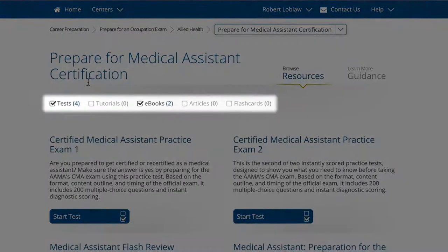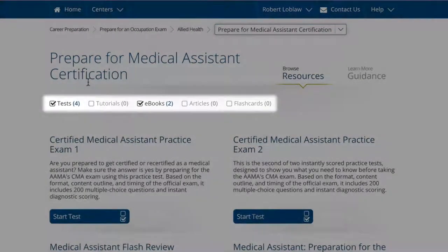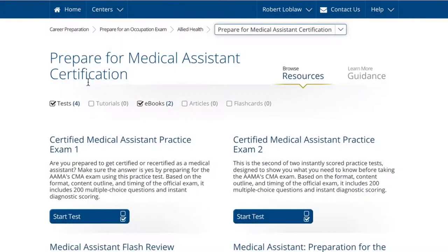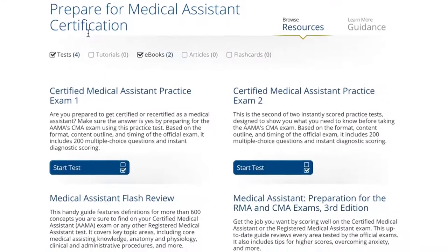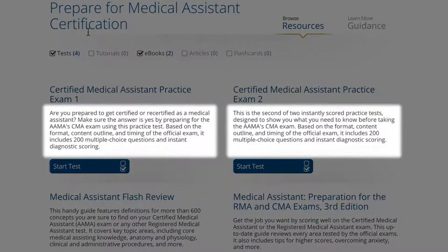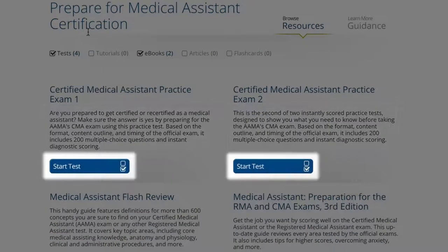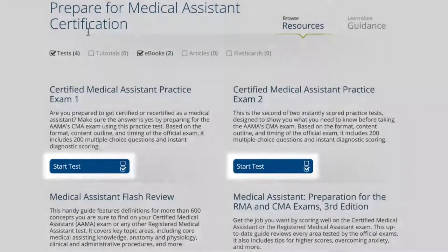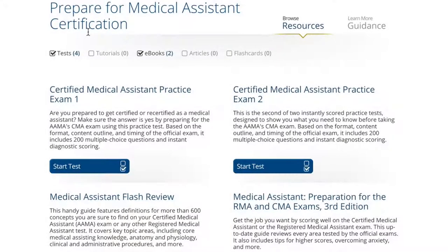You can filter these resources by type. Every listed resource on a topic page includes a brief description and a launch button that opens it. If you don't see the launch button, you must register or log in first.